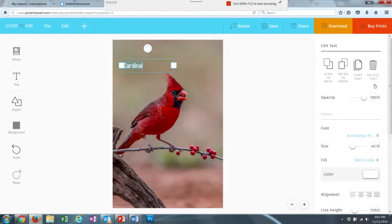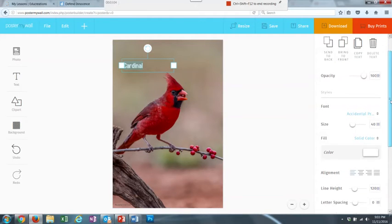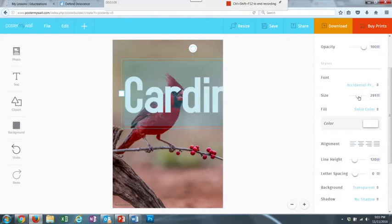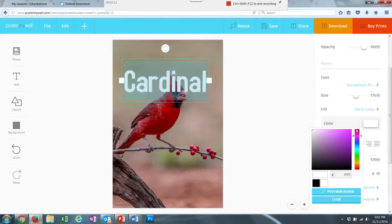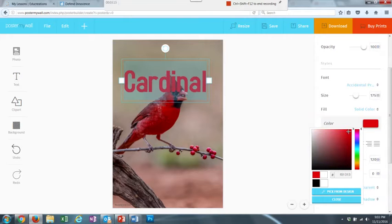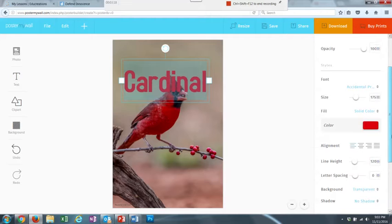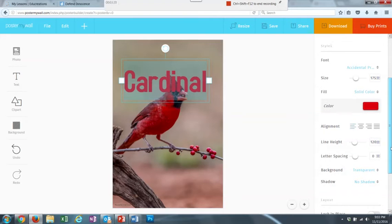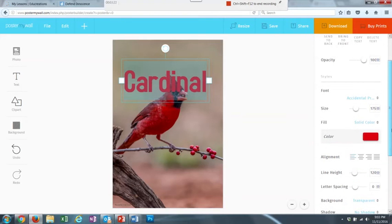And over here are your options to change your text. So I can make it bigger or smaller. Not that big. And then I can change the color. I can change the font if I wanted to, which is right up here.